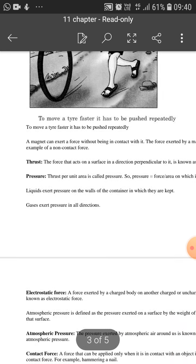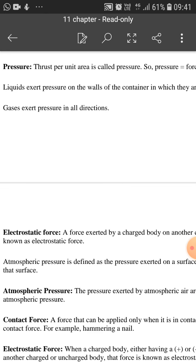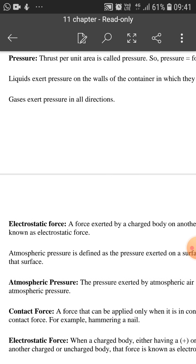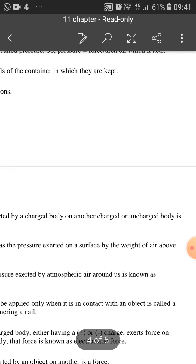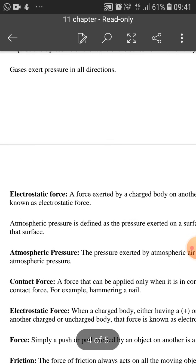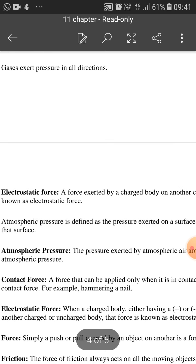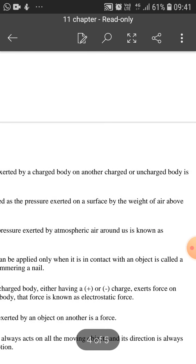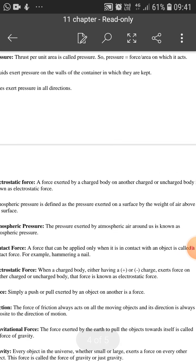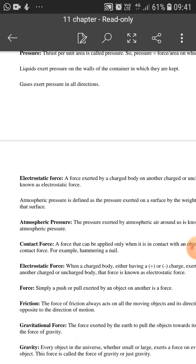Coming over to the definitions one by one — electrostatic force. What is electrostatic force? A force exerted by a charged body on another charged or uncharged body is known as electrostatic force. One charged particle plus, if it applies force on another minus particle — attraction. Plus on plus — repulsion. Plus on a neutral body also exerts a force — that will be called electrostatic force.